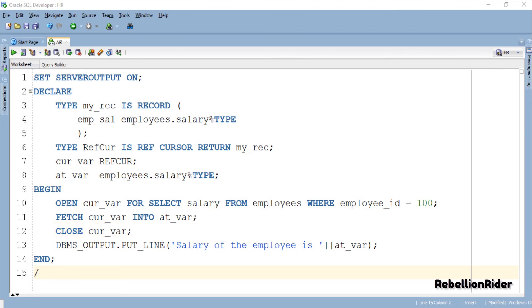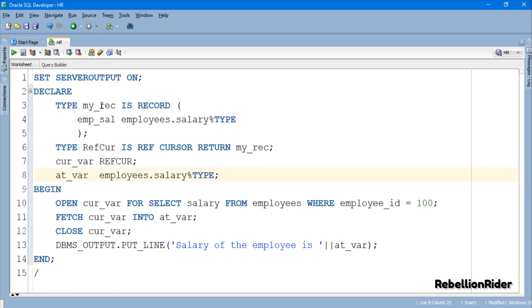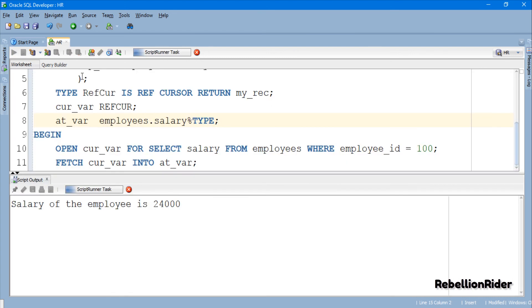Closing a cursor that you are done with is a good practice. In the fourth line we have an output statement which is displaying back the data which was stored into the cursor and later fetched into the variable AT_VAR. Let's execute this code and see the result. Here is our desired result.